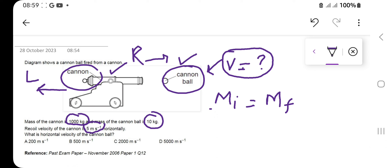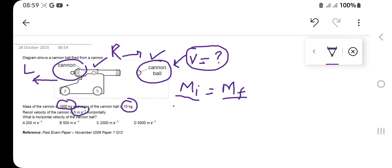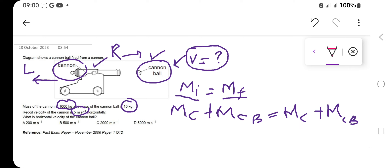Initial momentum before the cannon ball comes out is equal to the final momentum after the cannon ball comes out of the cannon. We split momentum into two parts: momentum of the cannon plus momentum of the cannon ball. This applies to both sides. Momentum is mass times velocity.